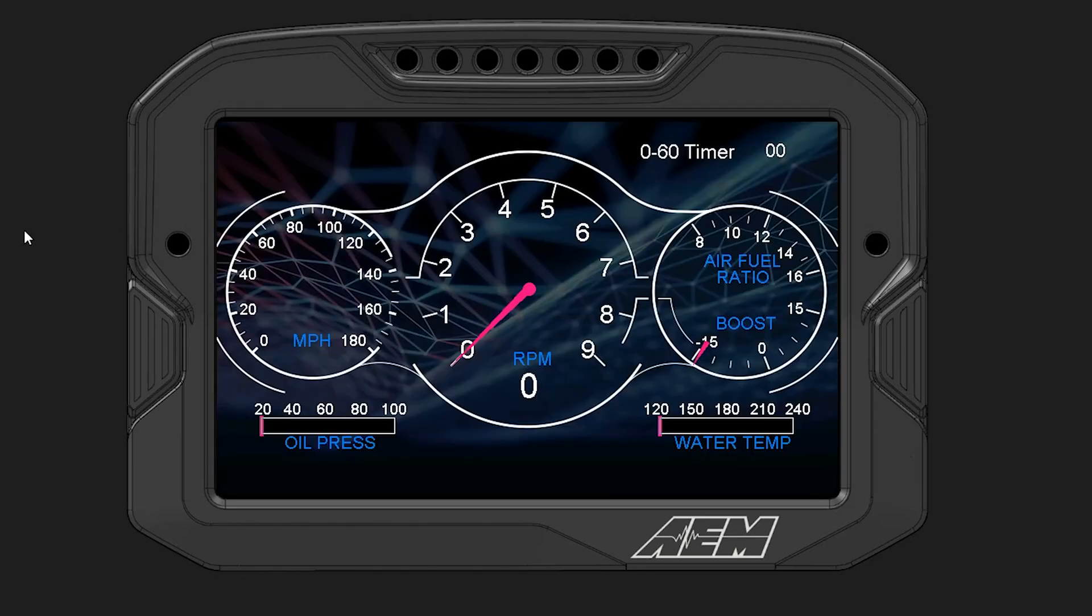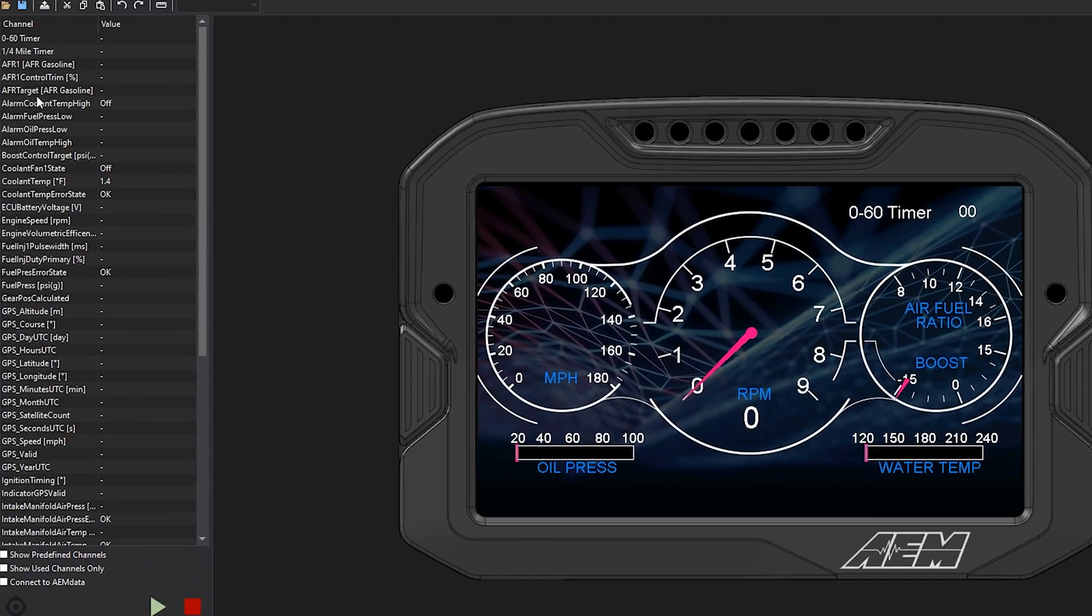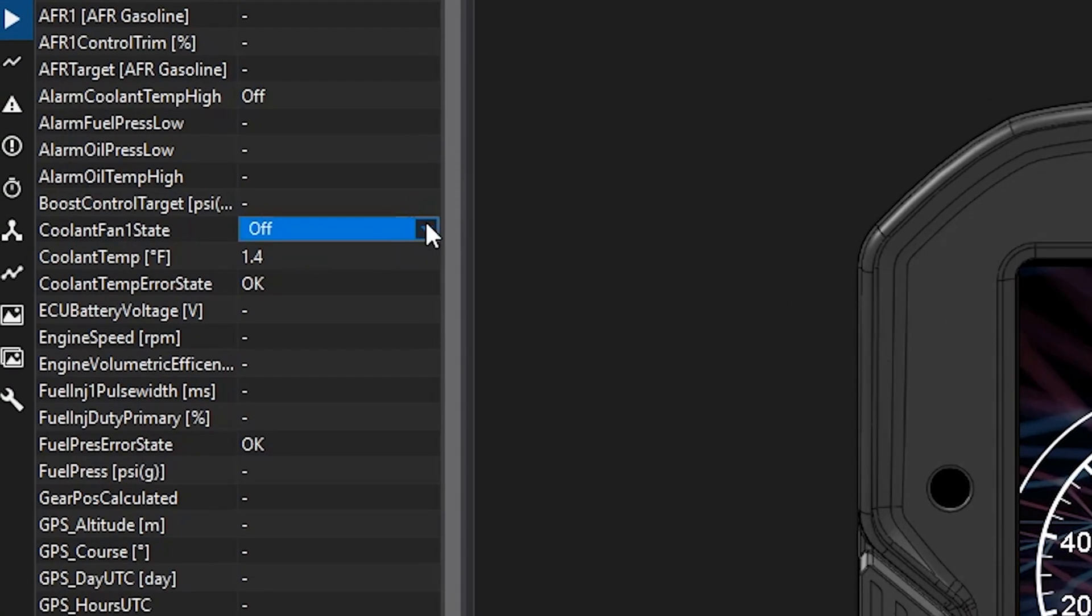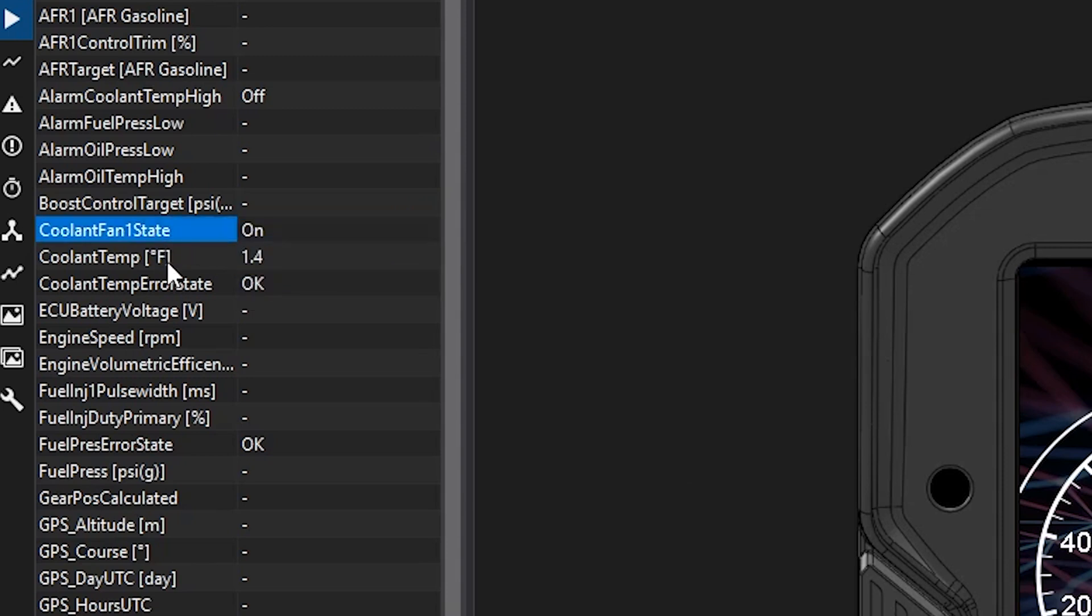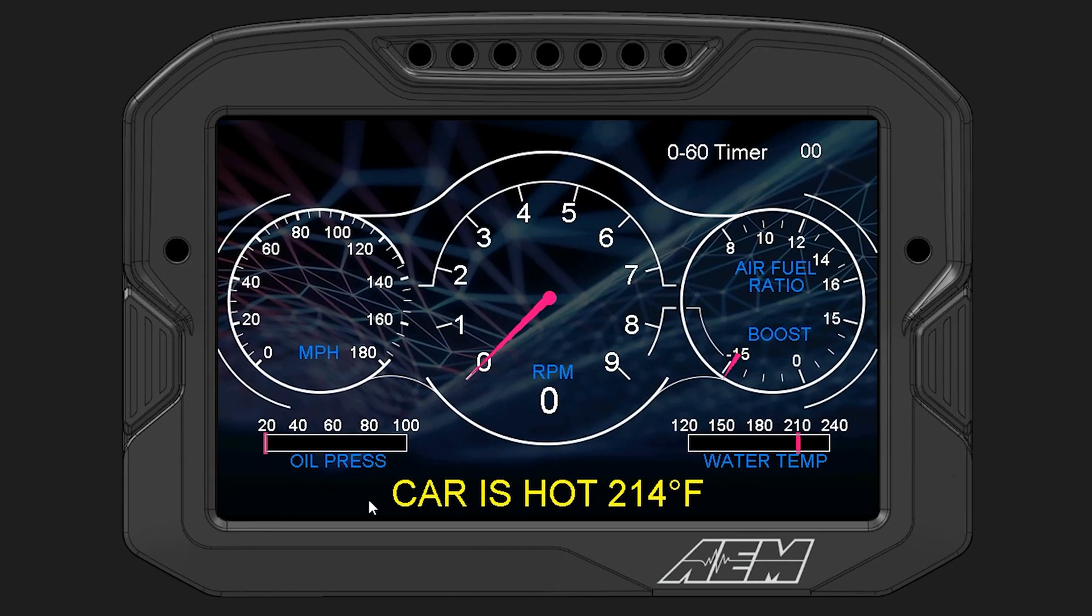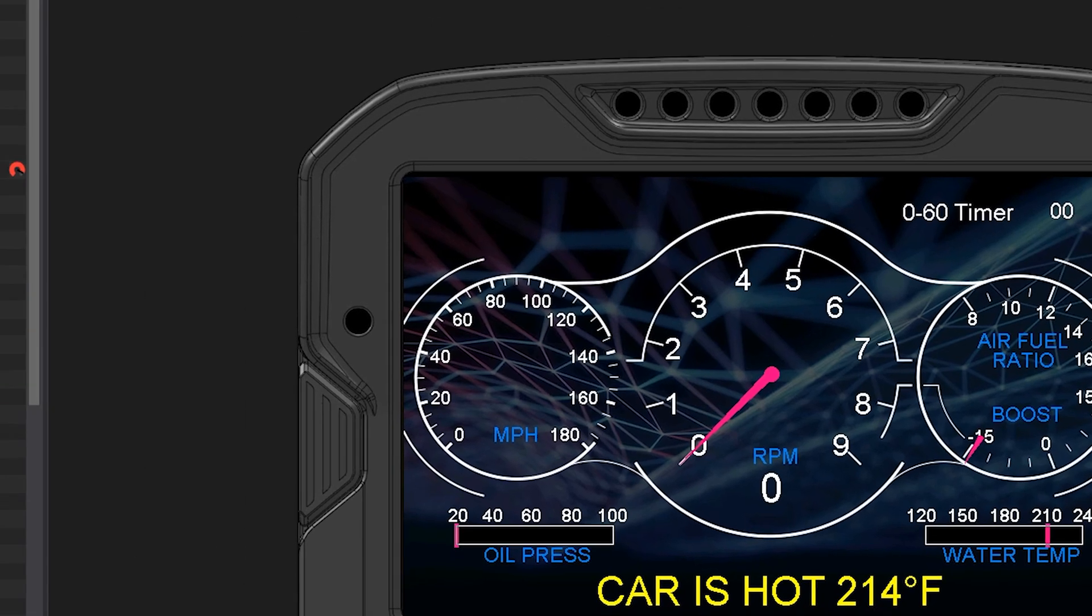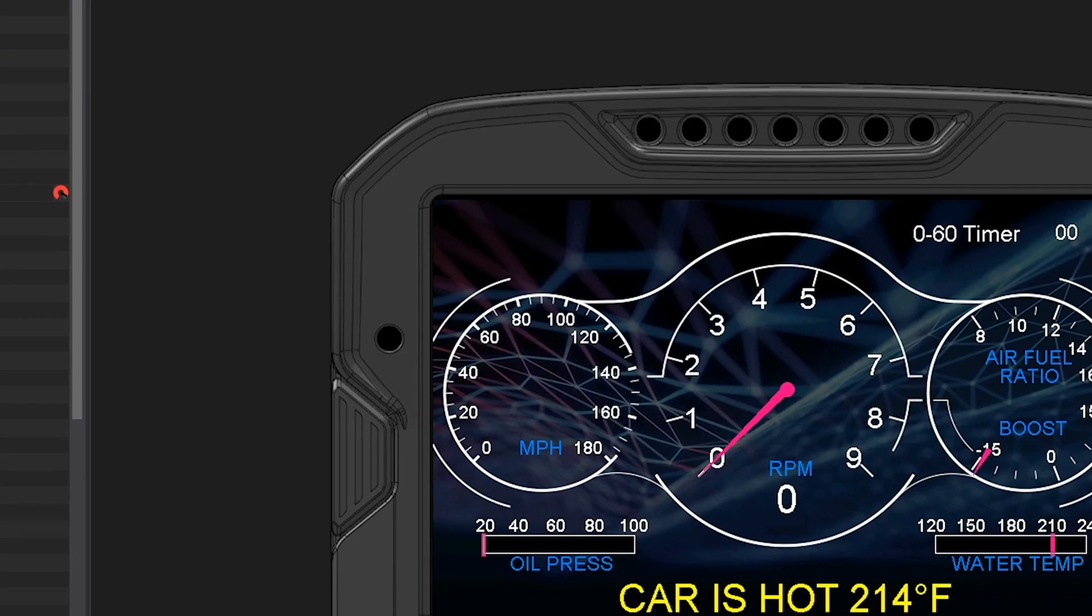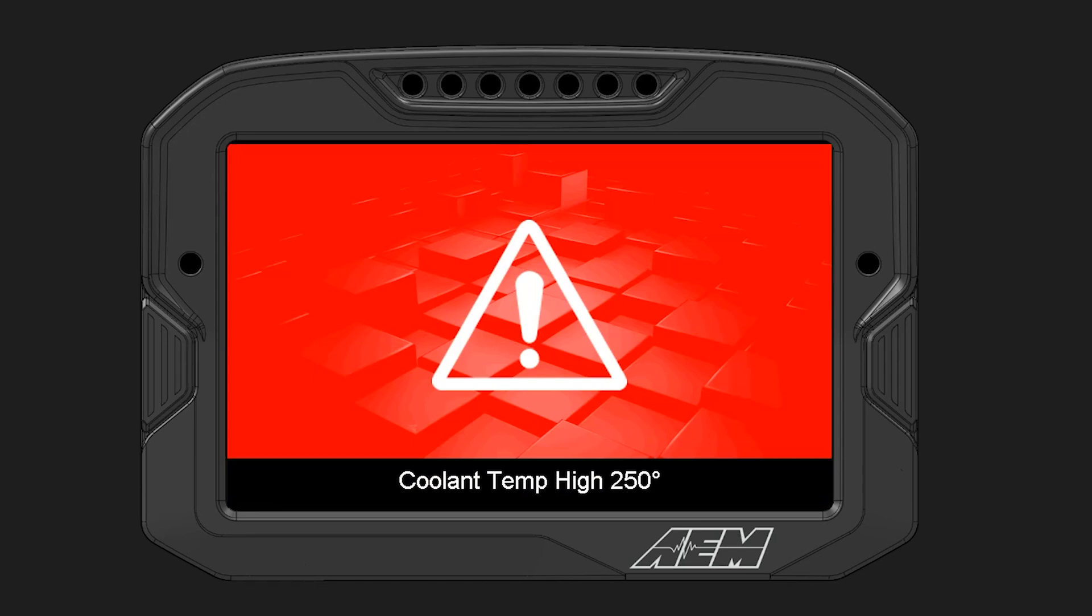It boots up. We'll go over here to our channels. Cooling fan needs to be on. And then the coolant temp needs to be 215. Look at that. Warning popped up down here. Car is hot. 214 degrees. And let's see what happens if I raise that even more. So let's bump that value up to 250. Boom. 250 and we know it's getting too hot and we need to shut it down.